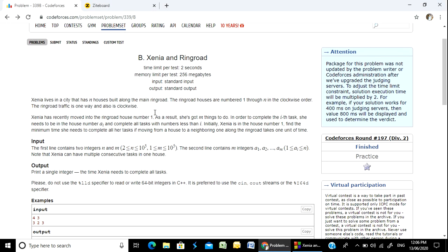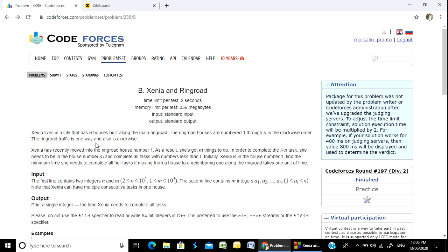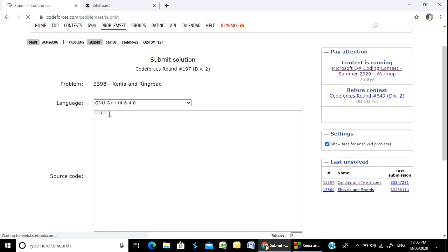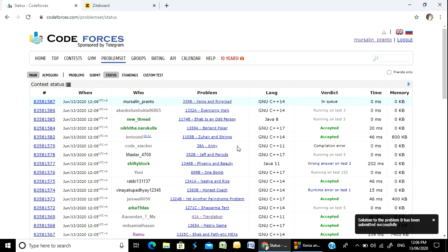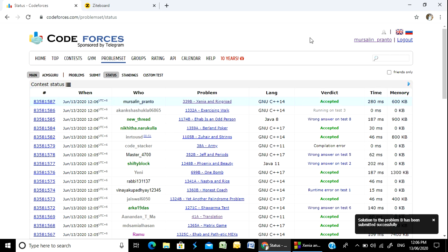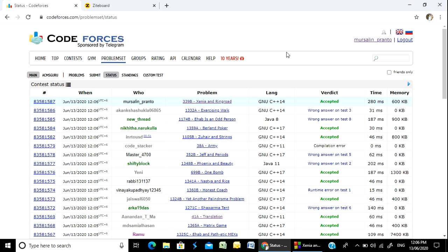I'm going to count with a little confidence. I'm going to count the A section or B section. I'm going to follow our playlist. I'm going to get the contest result for problem 339 B, Zinnia and Ring Road. It has been successfully accepted. Thank you everyone. Thanks for watching. See you in the next video.